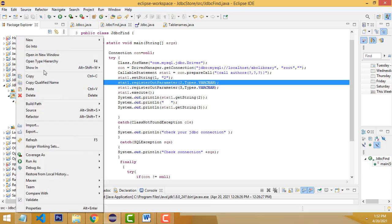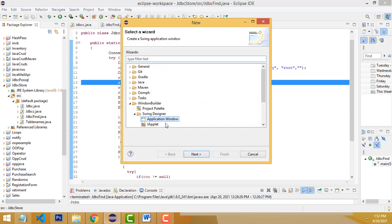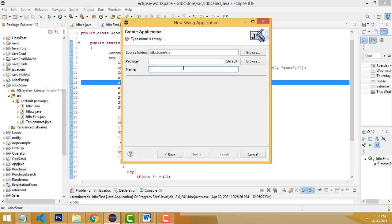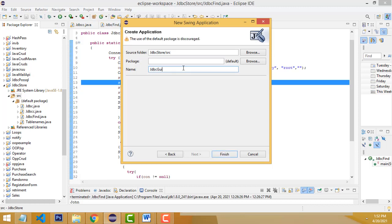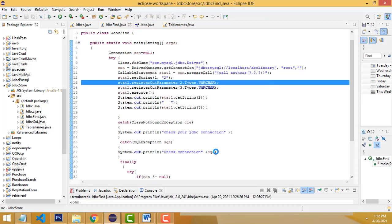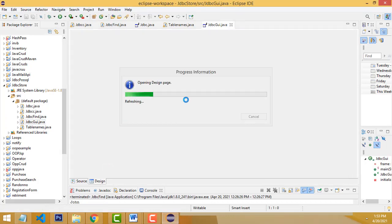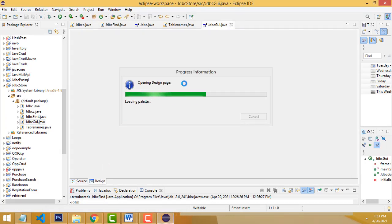I am going to create another new one. Select the application window, next. Here I have JDBC. Click that — whatever name you want to give, this is the name. Click the design part.